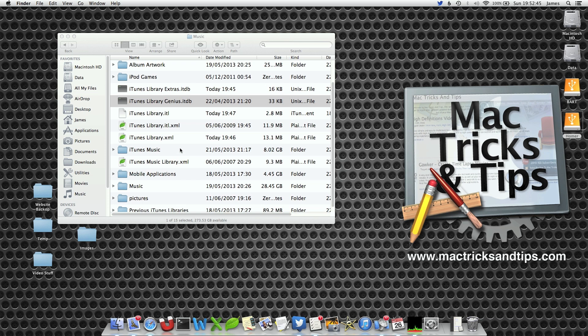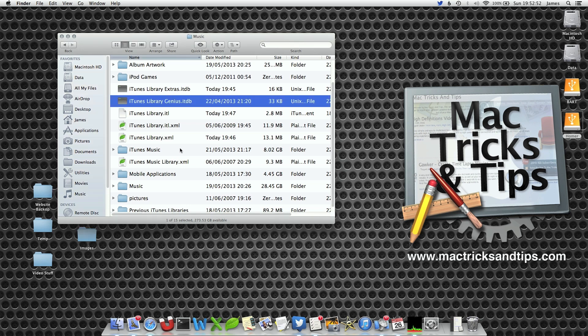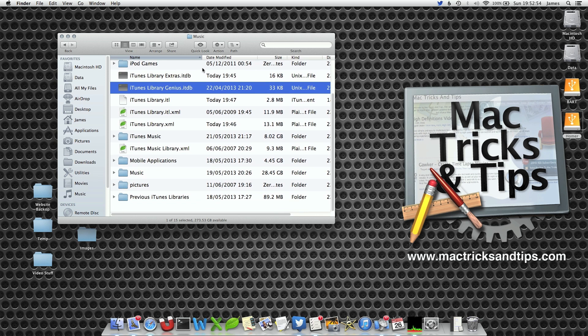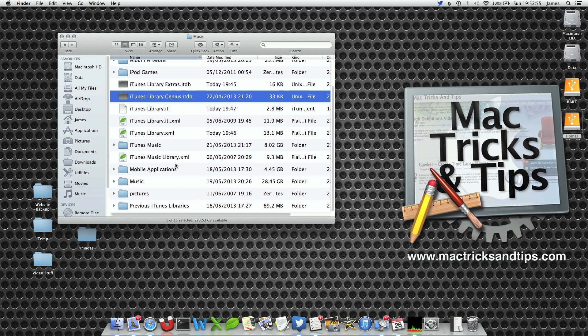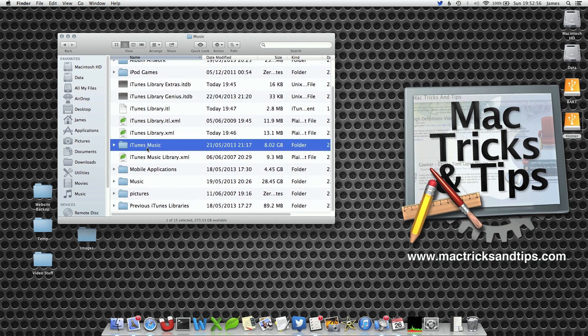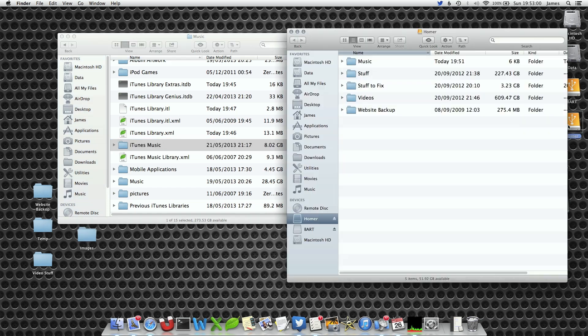Locate the iTunes library files, this is usually in your user area folder under music. I have moved my iTunes library so it is not quite in that position. Now once you have selected all the files, you have iTunes music, the library itself and all the various files and folders iTunes likes to generate.